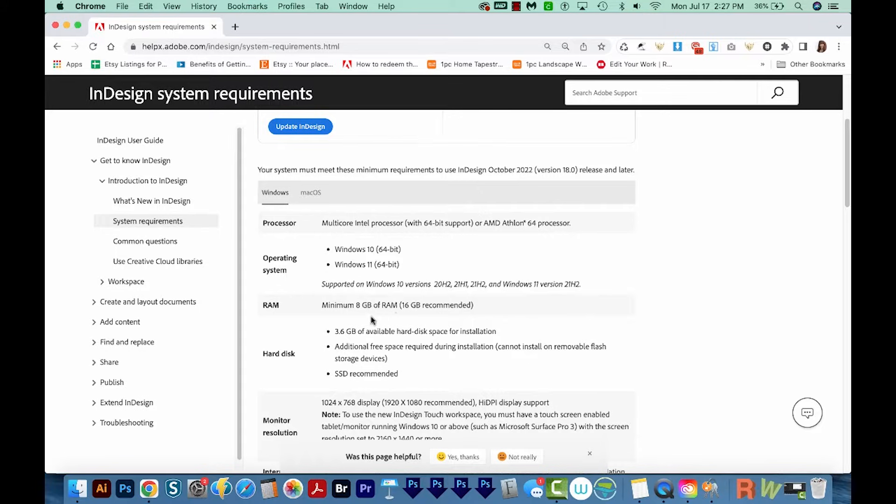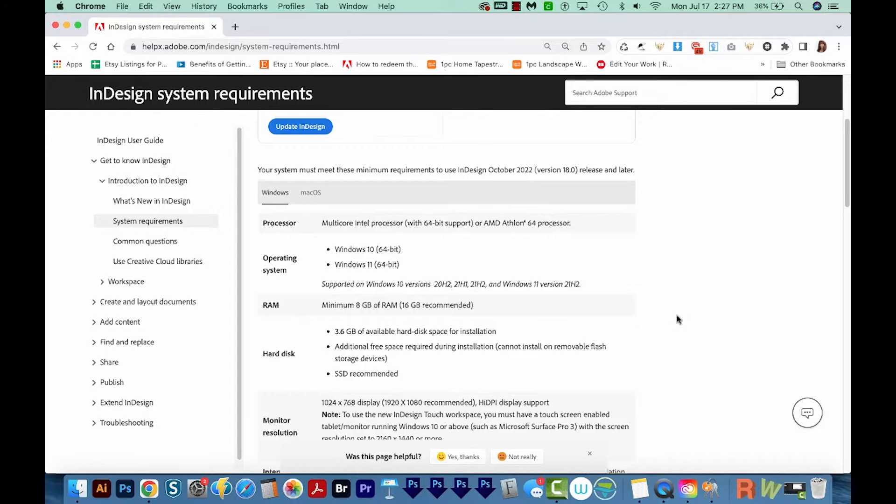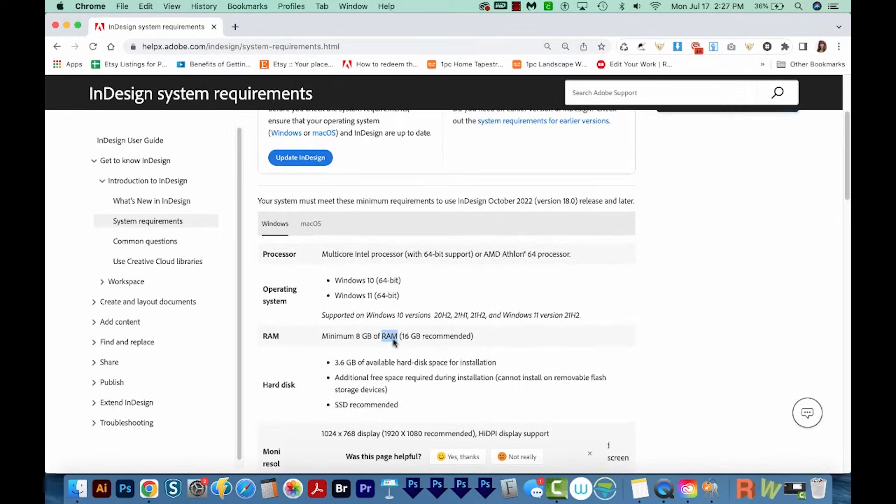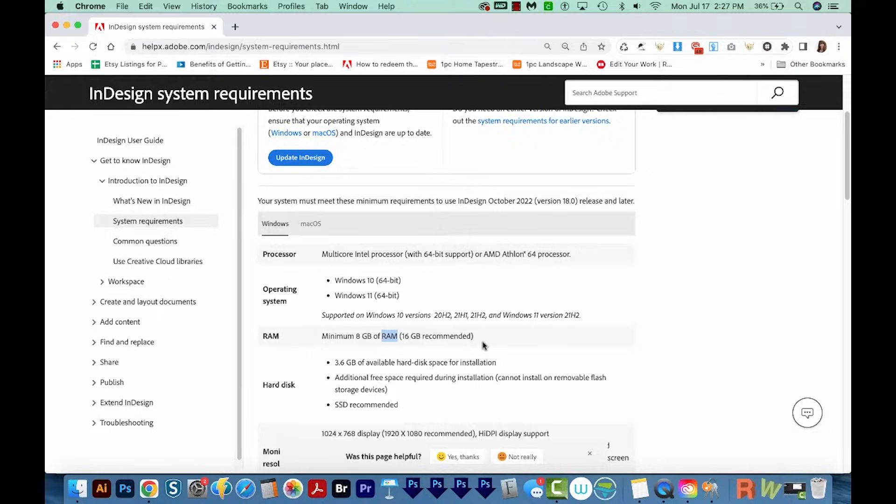And then here are the rest of the specs, but that is the one that really trips people up. They don't understand why InDesign is slowing down and not moving as fast, and that RAM is usually the reason for that.